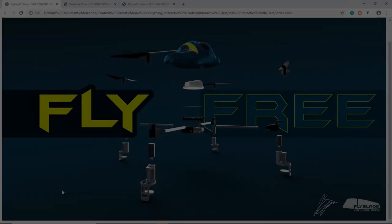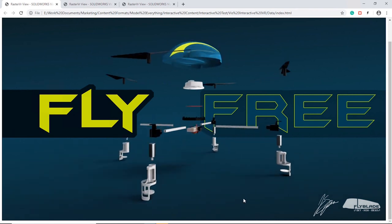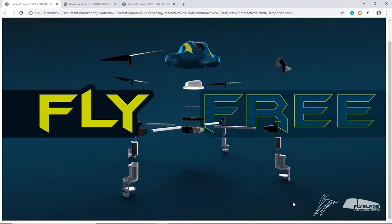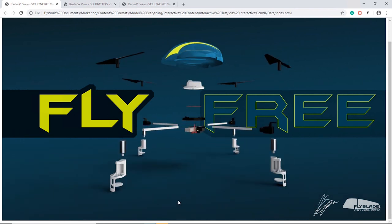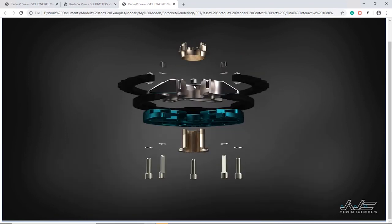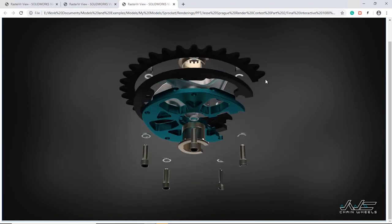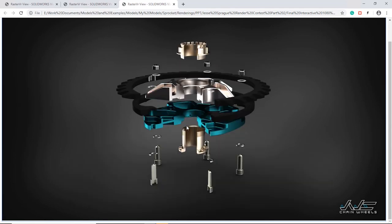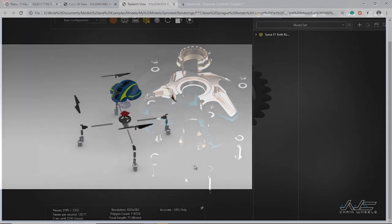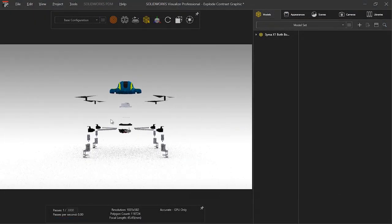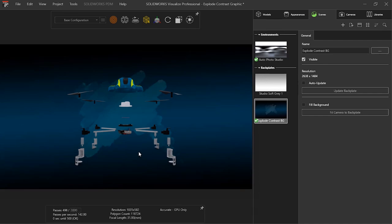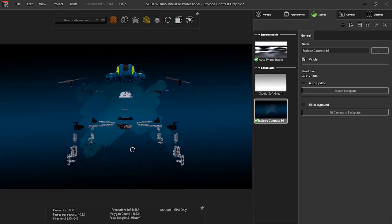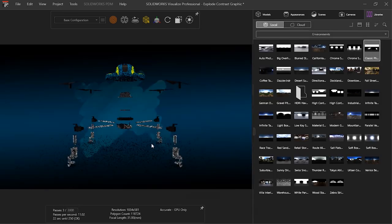An interactive rendered webpage using SolidWorks Visualize Professional is probably the simplest setup of the bunch, as Visualize does most of the heavy lifting for you. All we need to do is set up a rendering like we normally would with any other still frame, whatever desired lighting, appearances, and camera settings we want. It might not be a bad idea to spin things around and see how your lighting will affect different angles, but that's about it.